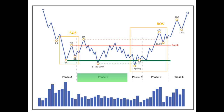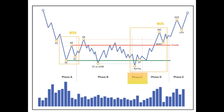A sign of weakness in test function is a temporary break below support that re-enters the range — a test at the minimum generated by the selling climax. In Phase B, most of the time price moves sideways, hitting resistance and rebounding on the support zone.